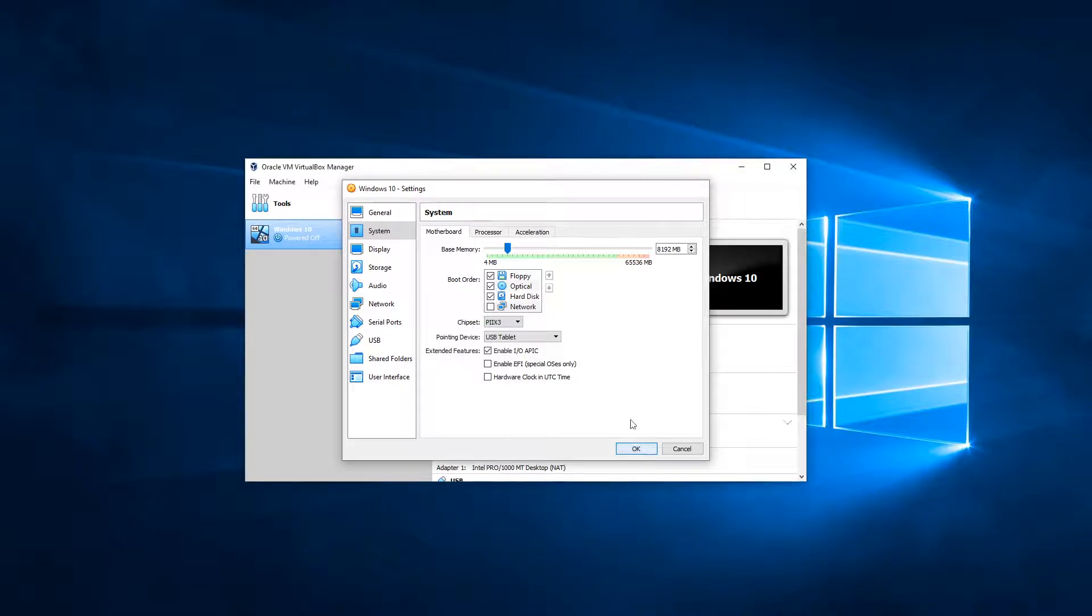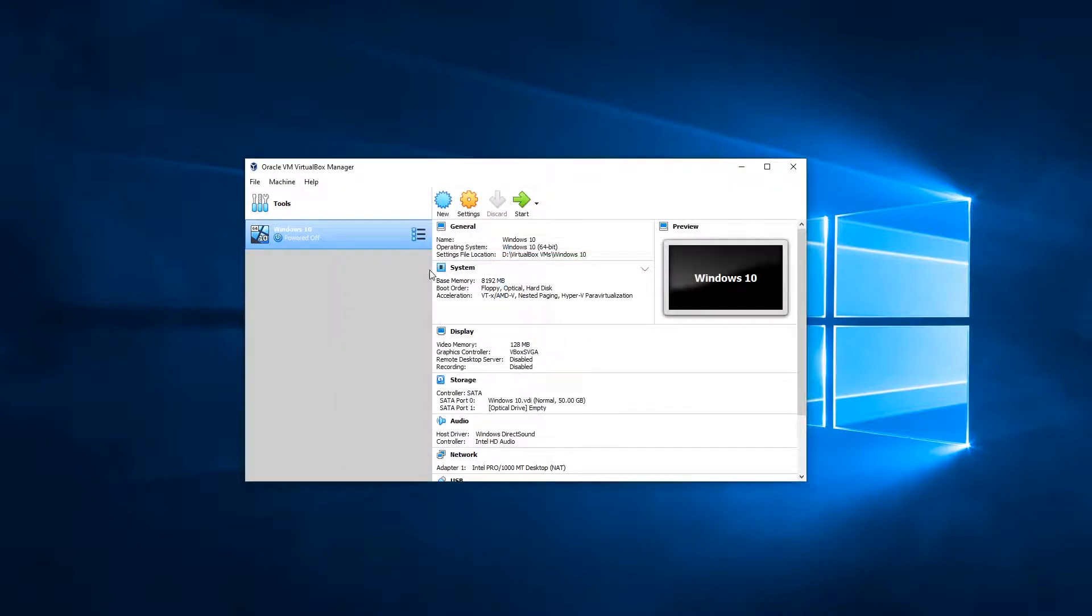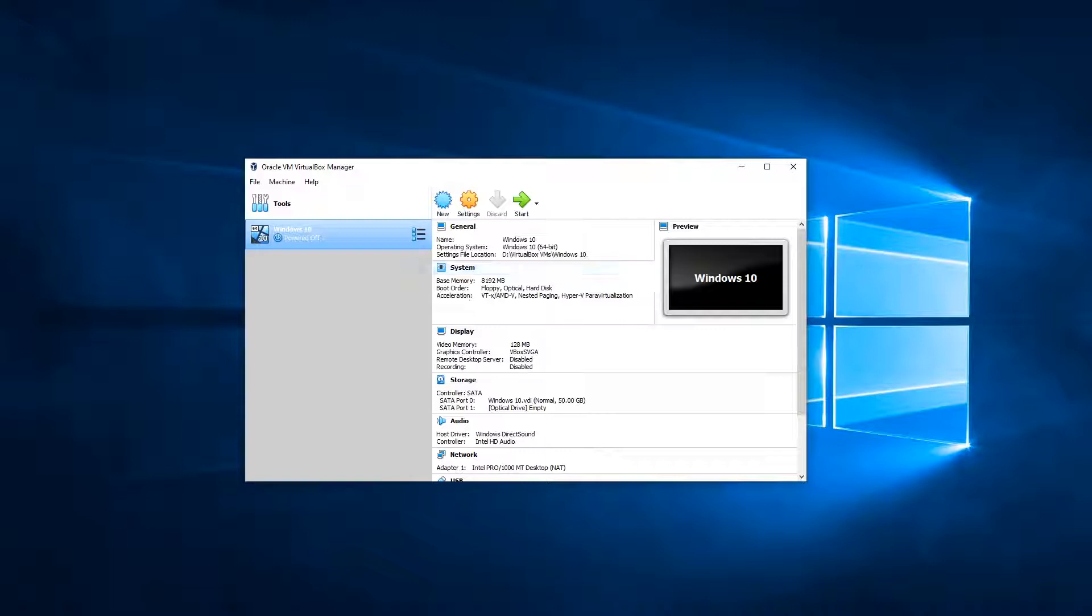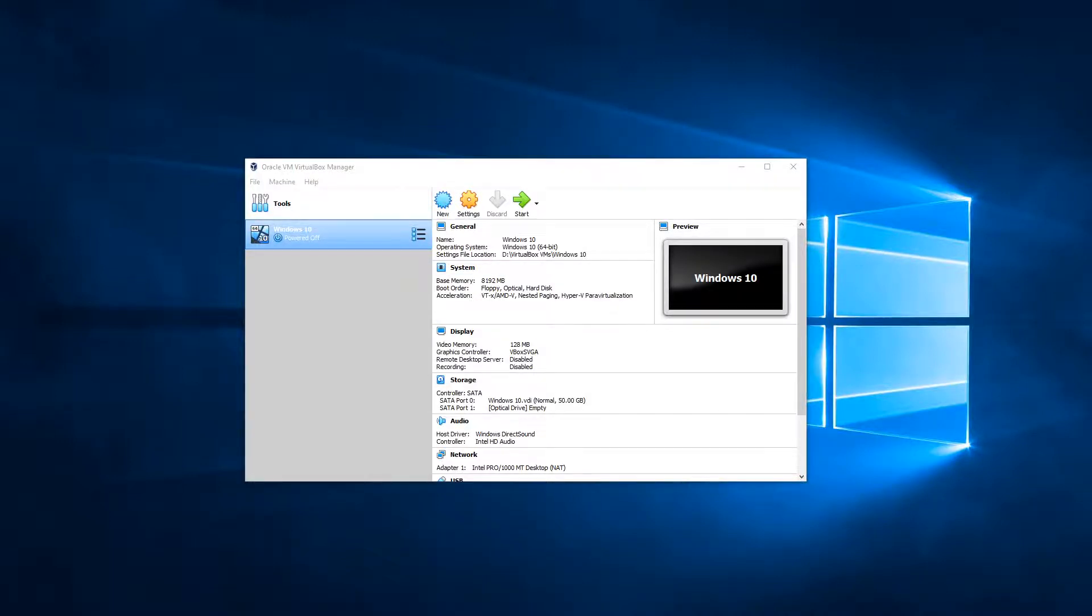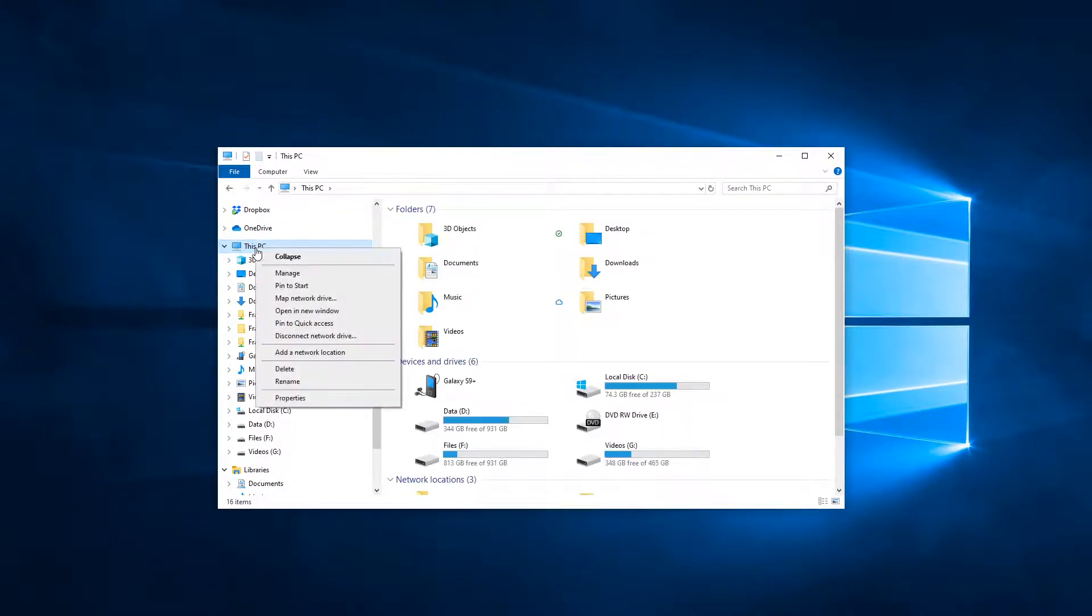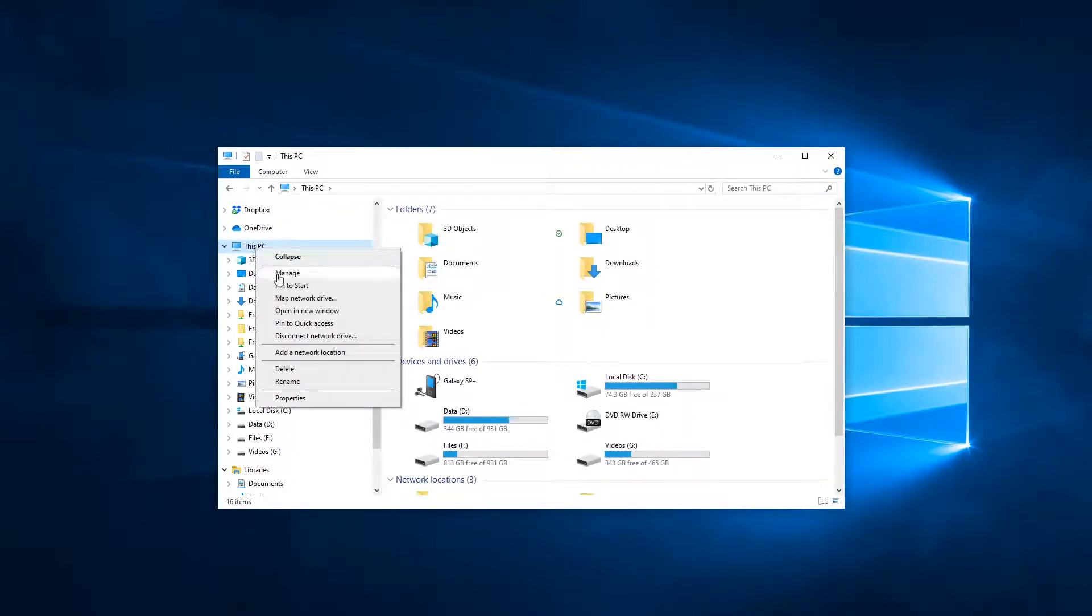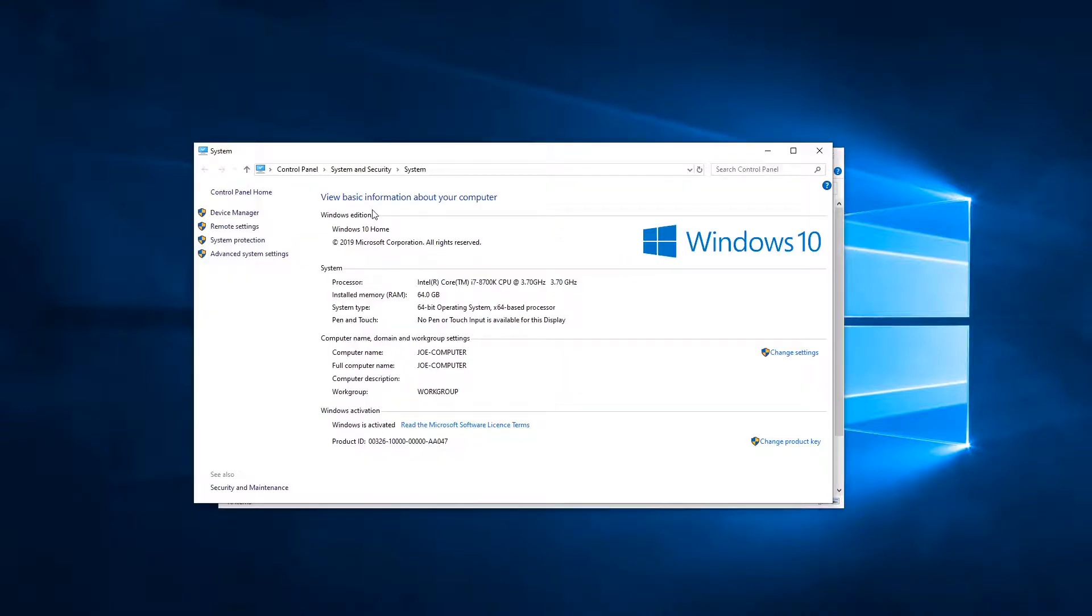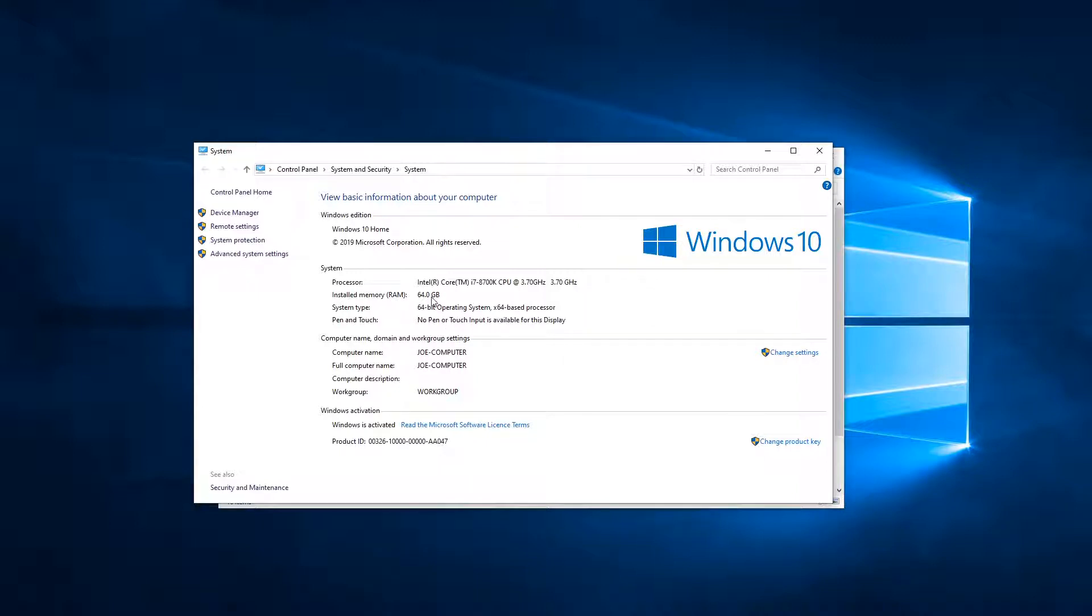But before you okay that and before you select anything, I would advise checking your settings. So if you go to File Explorer, click onto This PC, and then right-click Properties, you will see all of your basic details here and installed memory RAM. I've got 64 gigabytes, so I can afford to allocate 8 gigabytes to my virtual machine. But basically you can't go over this amount.